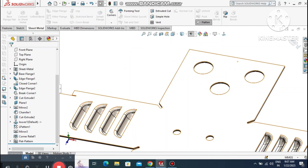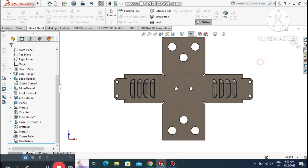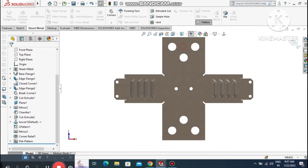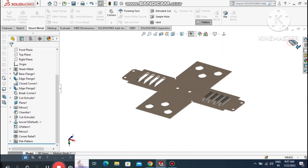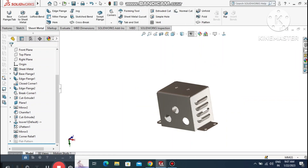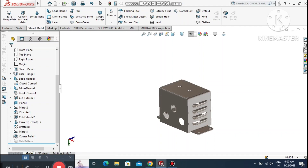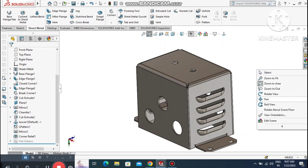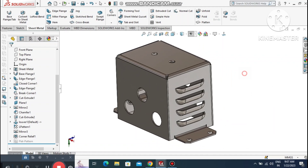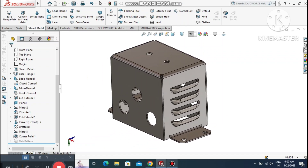Now see the Flatten view, which we use to generate the DXF file for laser cutting. The operator cuts the flat sheet metal and then marks the louvres. After all bending, the louvres are formed using a punching die and punching machine. In this video we covered commands including Corner Relief, Louvres, Edge Flange, and Sheet Metal parameters.